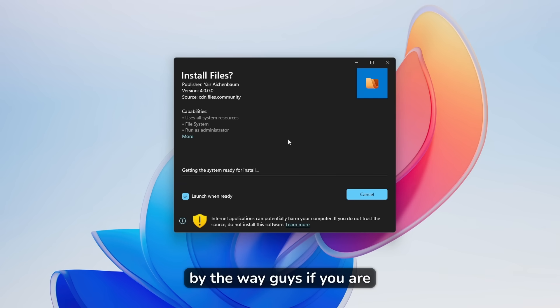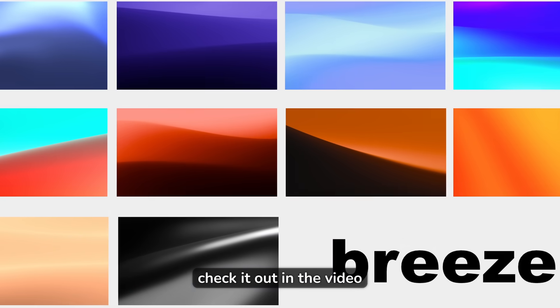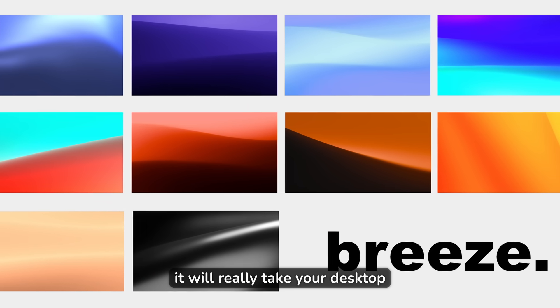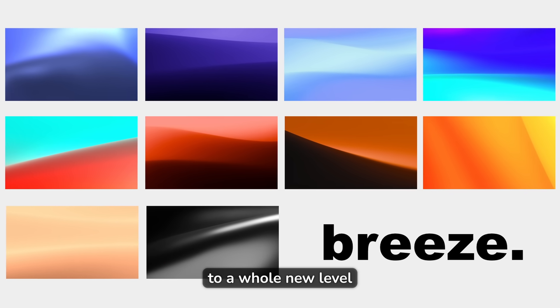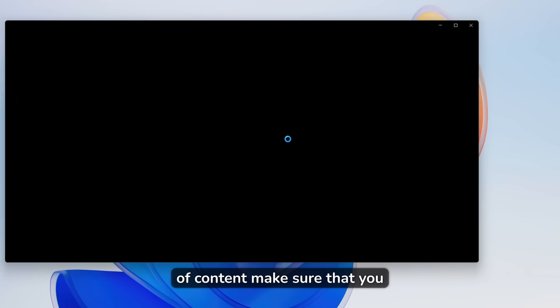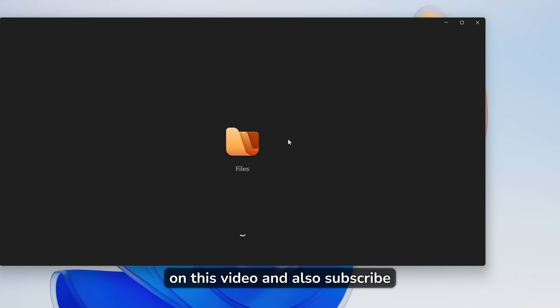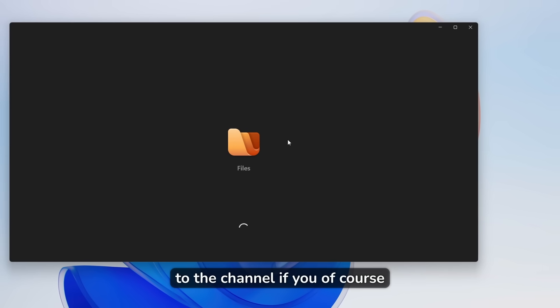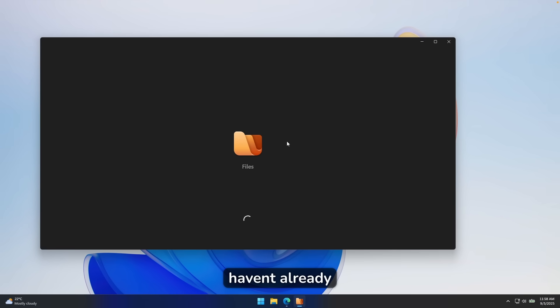By the way guys, if you are interested in my brand new wallpaper pack, you guys can check it out in the video description below. It will really take your desktop to a whole new level. And if you are enjoying this type of content, make sure that you smash up the like button on this video and also subscribe to the channel if you of course haven't already.